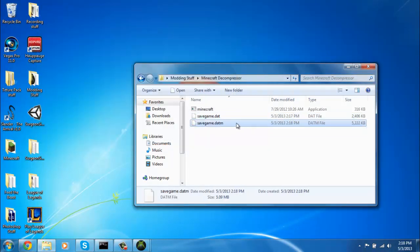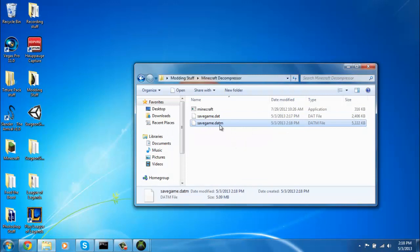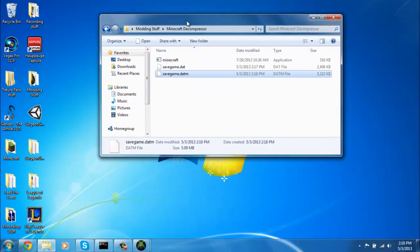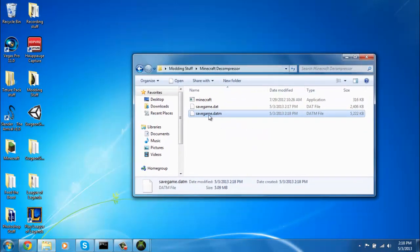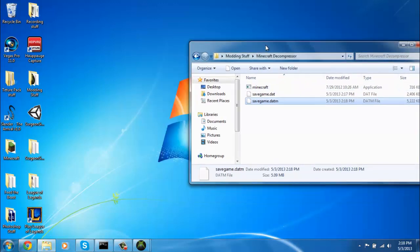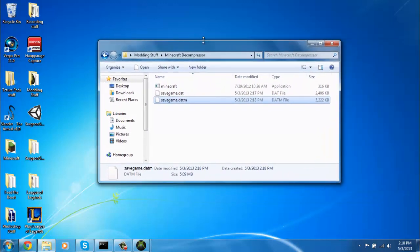Then this right here, the dot dot M file, that's your decompressed one. Watch my other videos to see what you could do with that. The things you could do is just amazing, really.